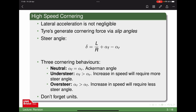Depending on the ratio between those two slip angles, you get different cornering behaviours. If they're equal, you have neutral steer — they cancel out and steer angle equals the Ackermann angle. If the vehicle understeers, the front slip angle is greater than the rear, so increasing speed requires more steer angle to maintain the corner. Oversteer is where the rear slip angle is greater than the front, and increasing speed means you actually need to reduce steering to maintain the corner.